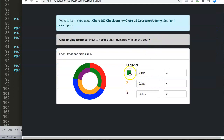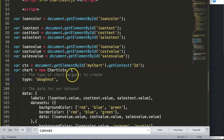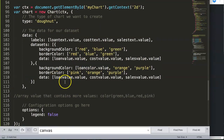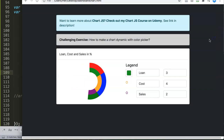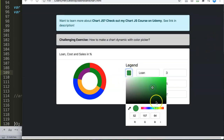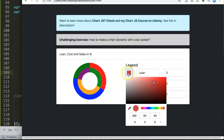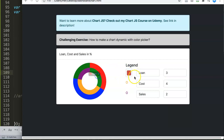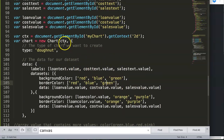After refreshing, the dataset is now green as expected, but there's a problem — the border is still pink. We need to fix that too. We add the same variable to the border color property and save. After refreshing, it's now nicely green for both fill and border. However, adjusting the color picker still doesn't update the chart dynamically.